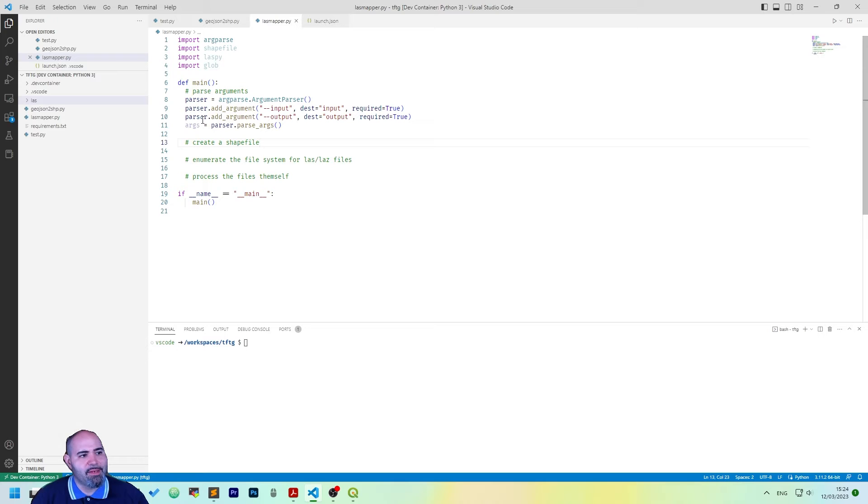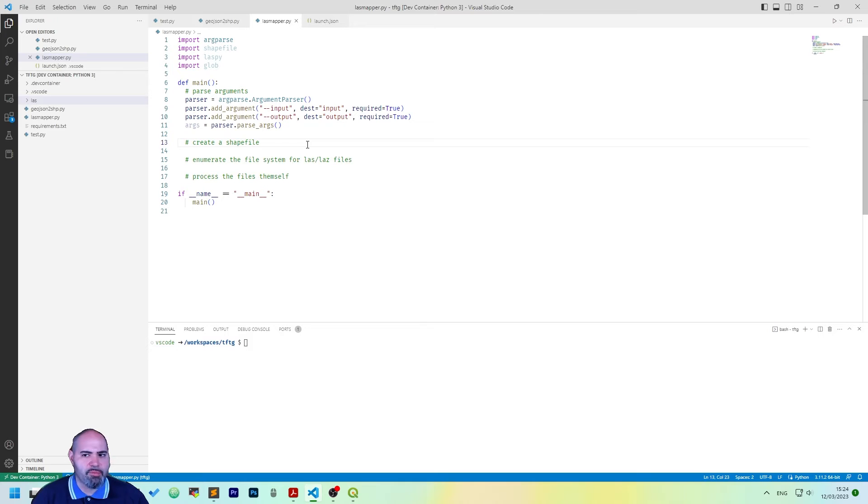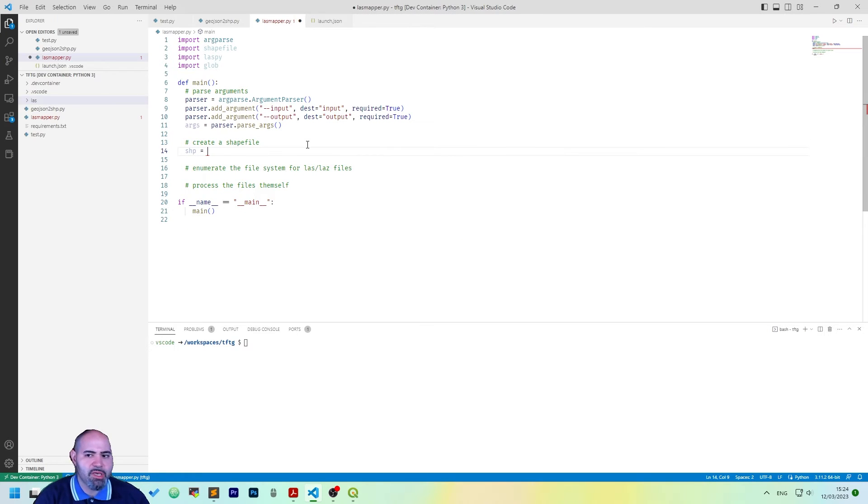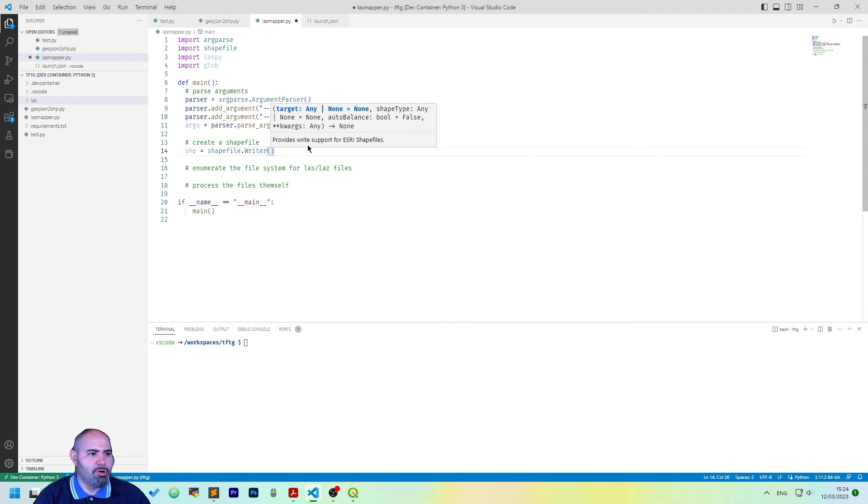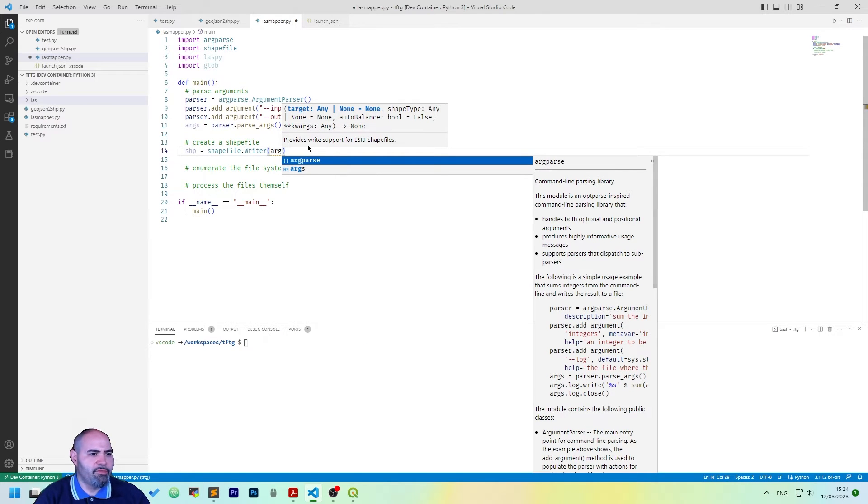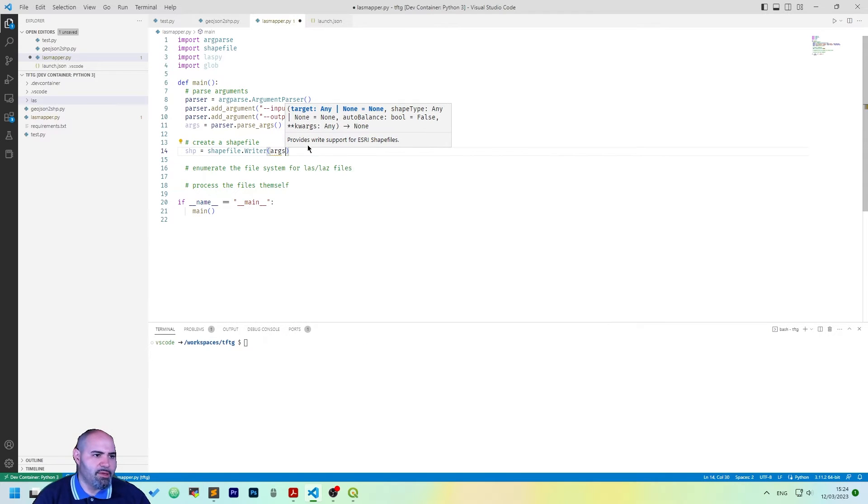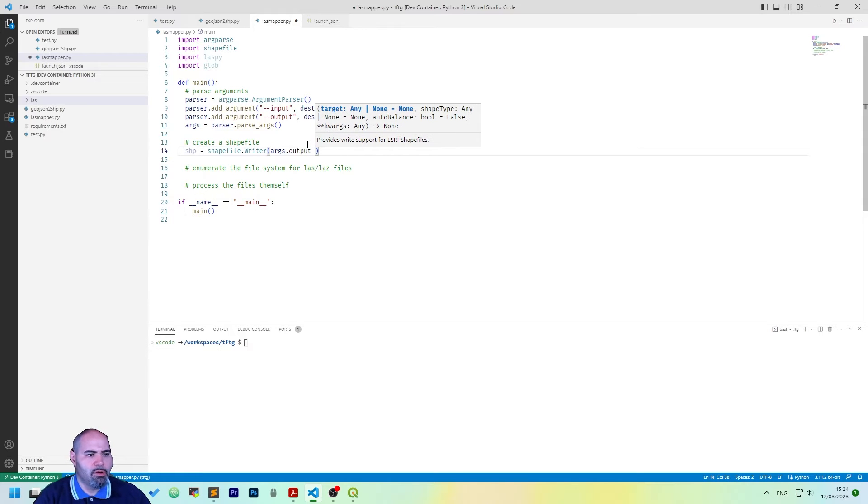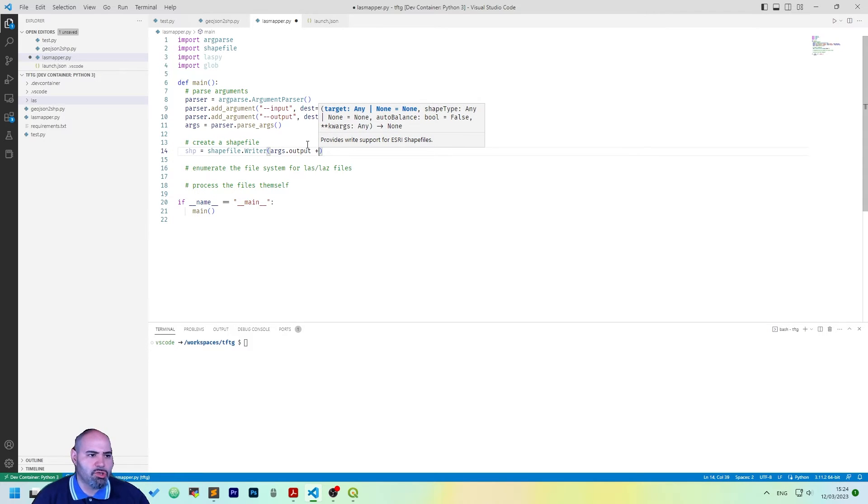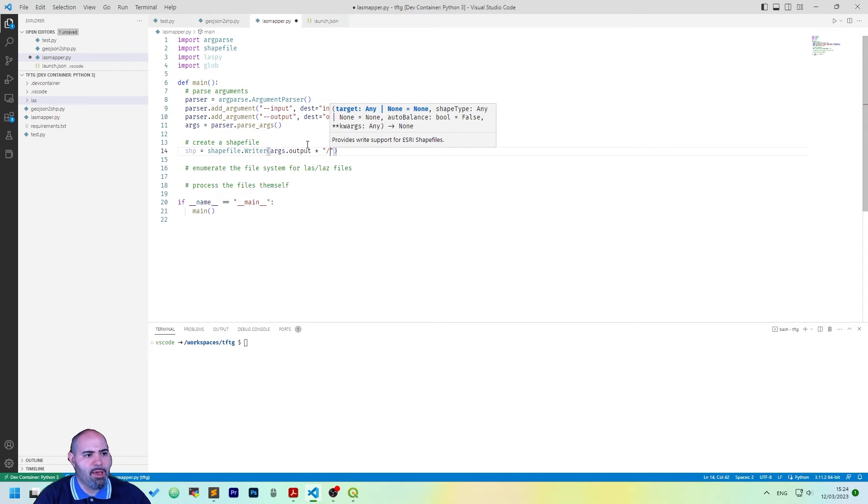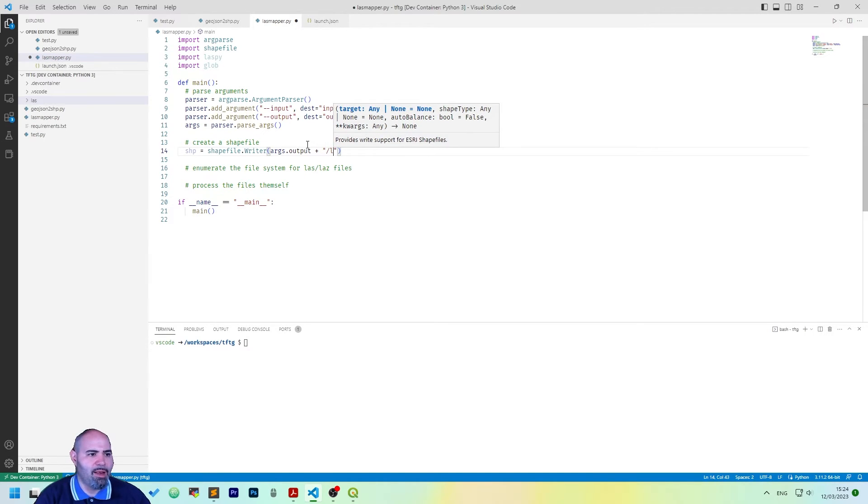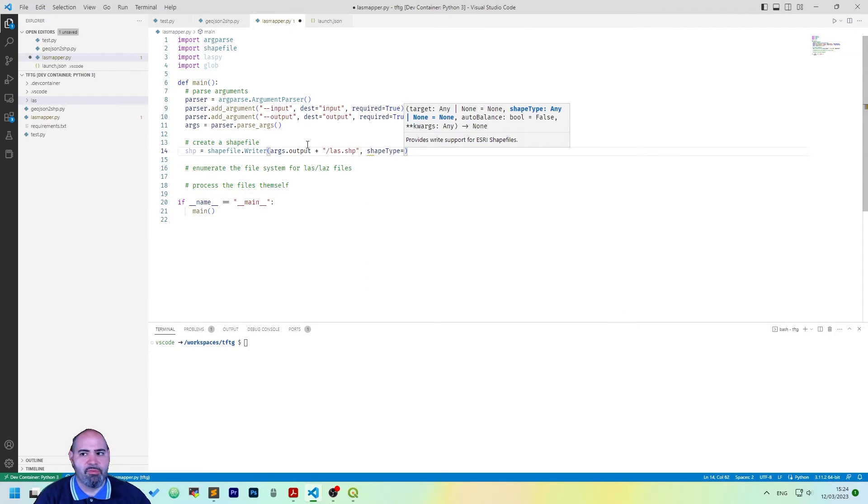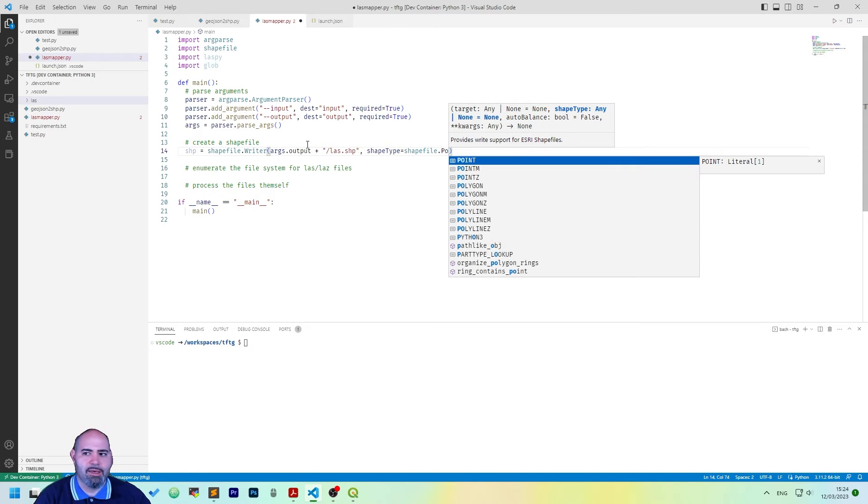Okay, we can go on with the LAS mapper. Now we have everything in the args variable. Now we want to create a shapefile, so shp would be shapefile writer and we want to save it in the output destination, the output directory and we will add a LAS shape here and we can define the shapefile also using polyline z.